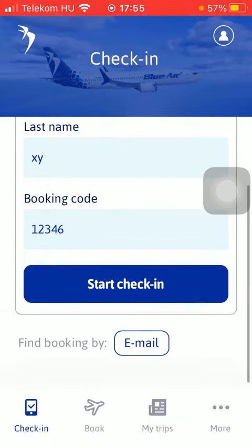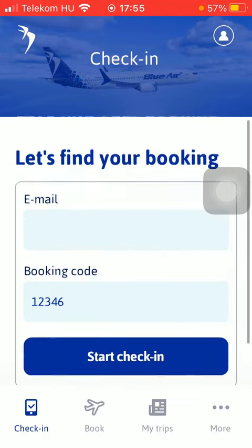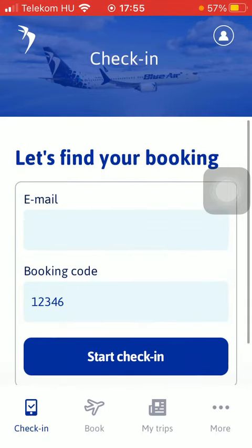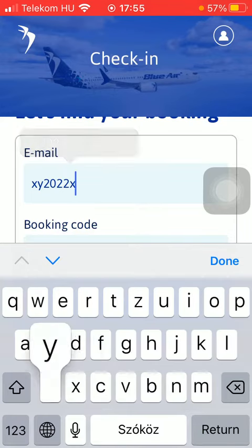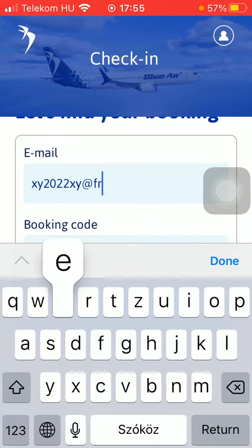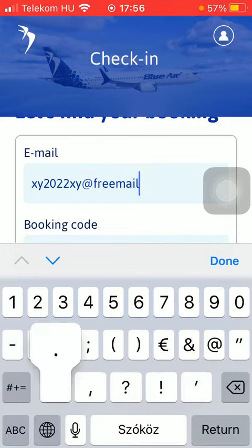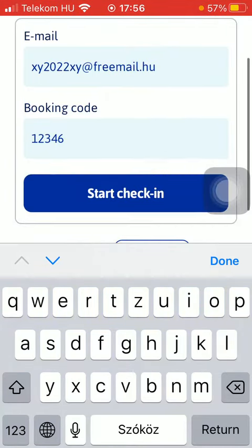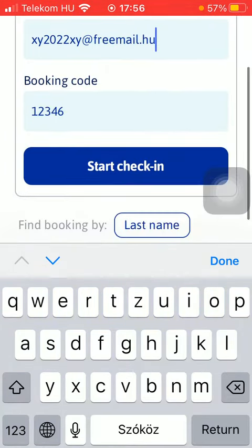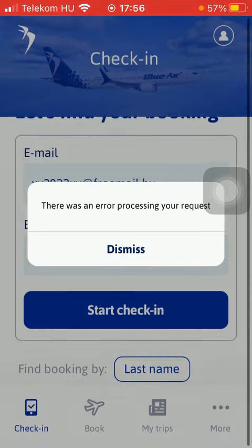As you can see, you can also find your booking by email. Tap on that option, type in your email address, and you will be able to search for your reservation. Then type in your booking code and click on the start check-in button.